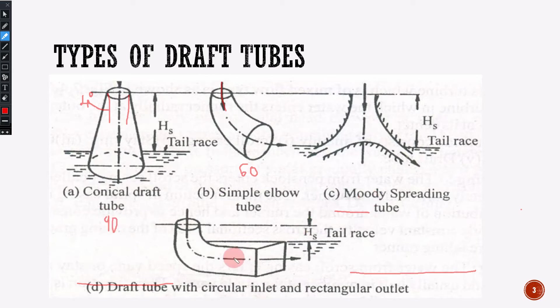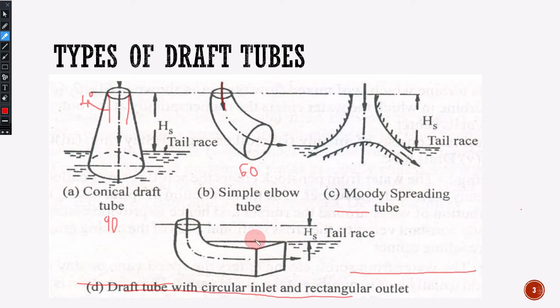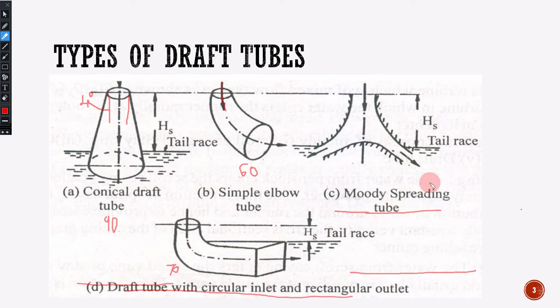The second type comes around 60% efficiency. The third one is a draft tube with circular inlet and rectangular outlet — inlet is circular and the outlet is rectangular. This type is used in excavation areas where water flows. It comes around 70% efficiency. Finally, we have Moody's spreading tube.